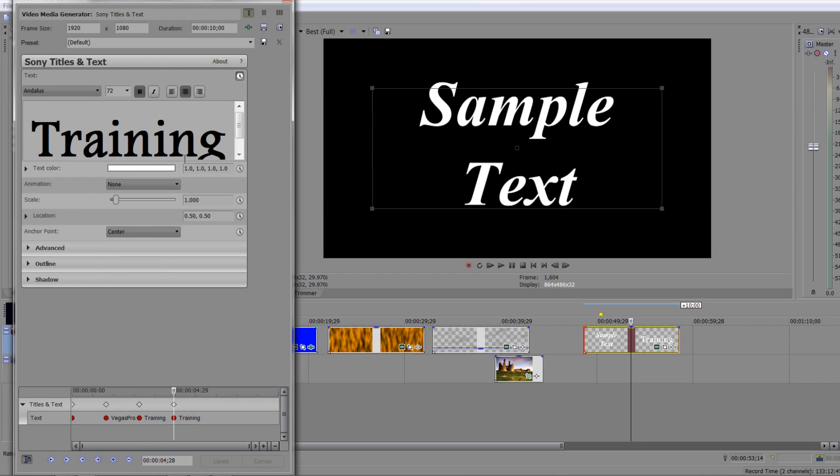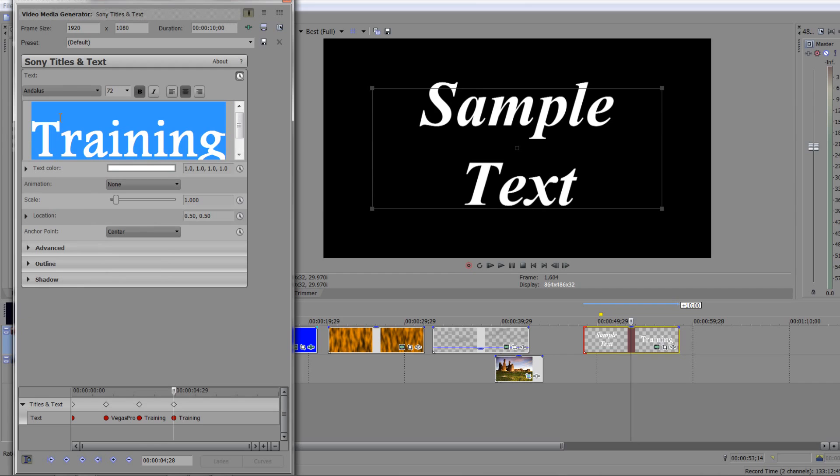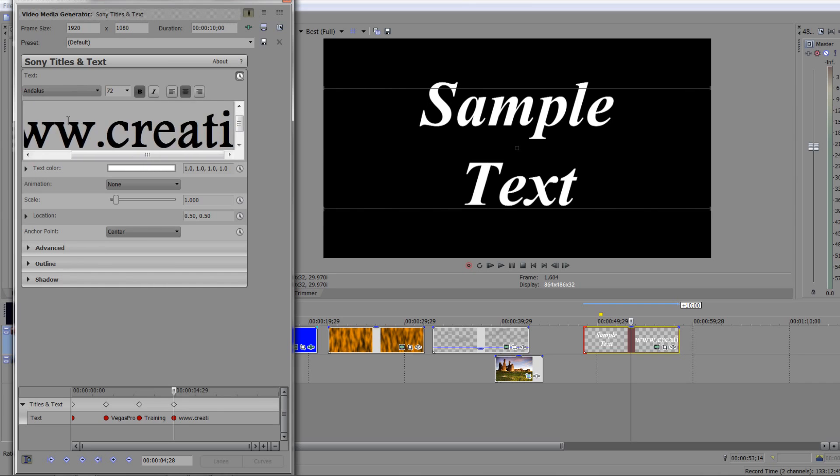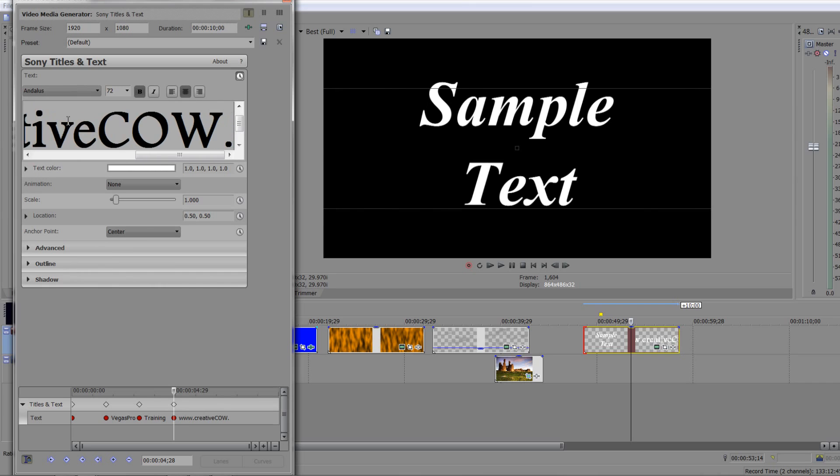I'm going to select it all, I'm going to change the font again to something different, reselect it, and I'm going to change that to www.creativecow.net.